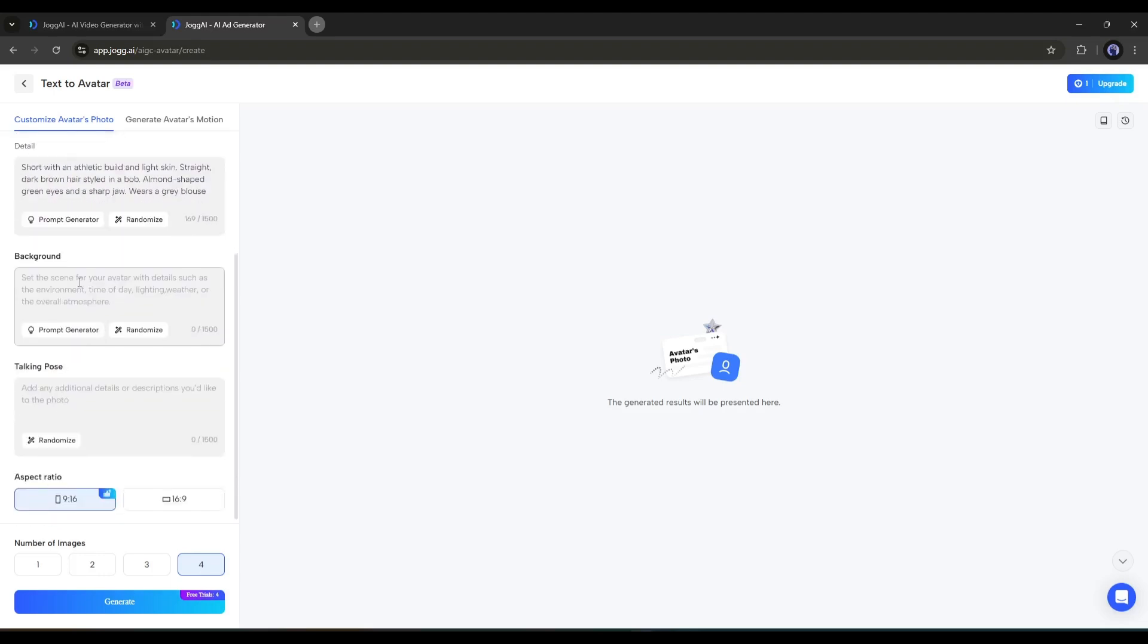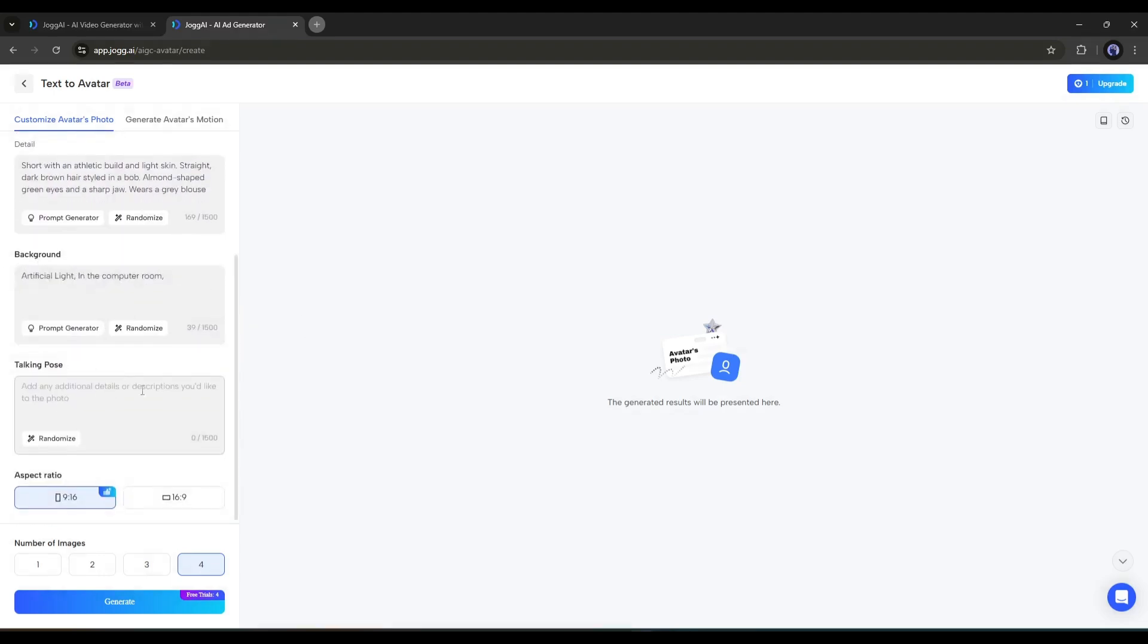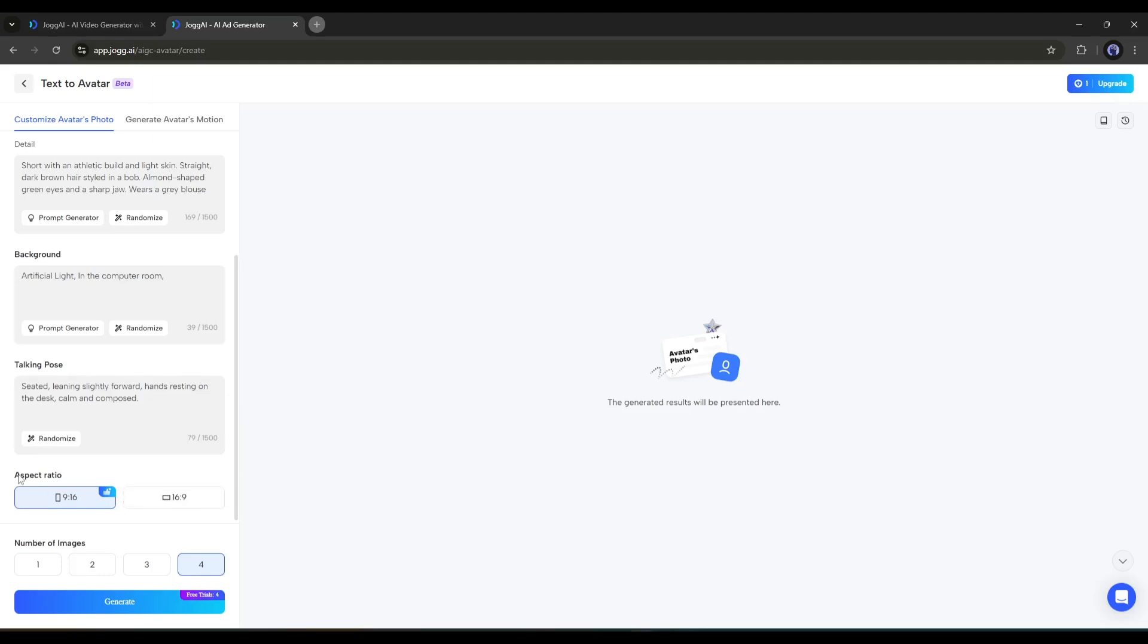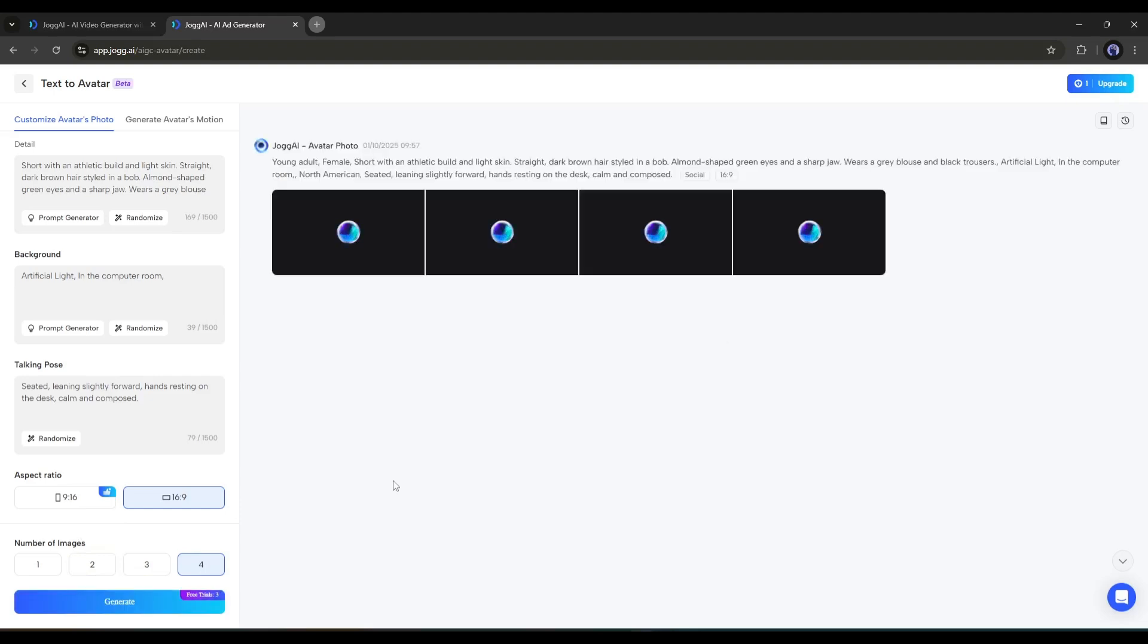Next, enter the background prompt in this box. After that, we have to enter the talking pose. This is important. Mention your avatar's talking pose. Next, we have to set the aspect ratio between portrait and landscape. In the end, set the number of images you want to generate. Once everything is set, hit the Generate button.